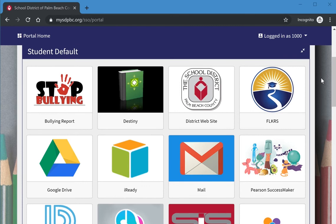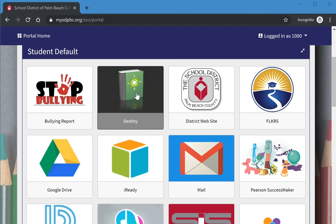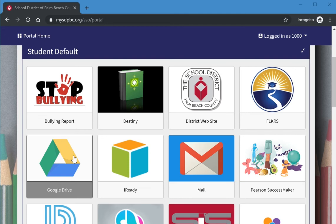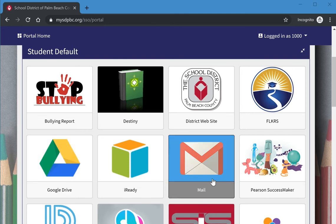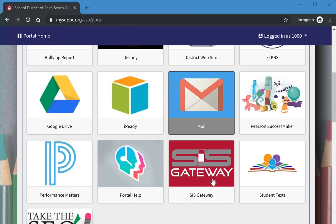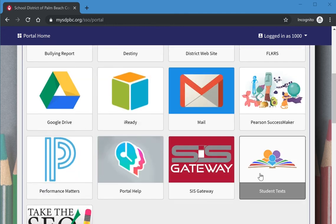Some of the common tiles all students have access to are for Destiny for reading books, Drive, Mail, and Student Text for their electronic textbooks.